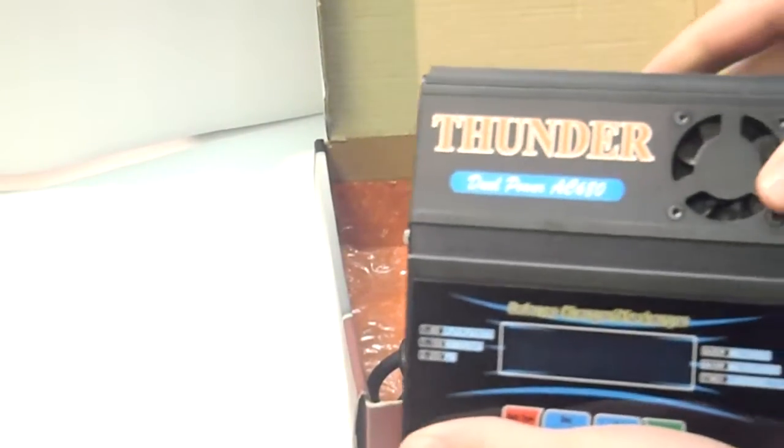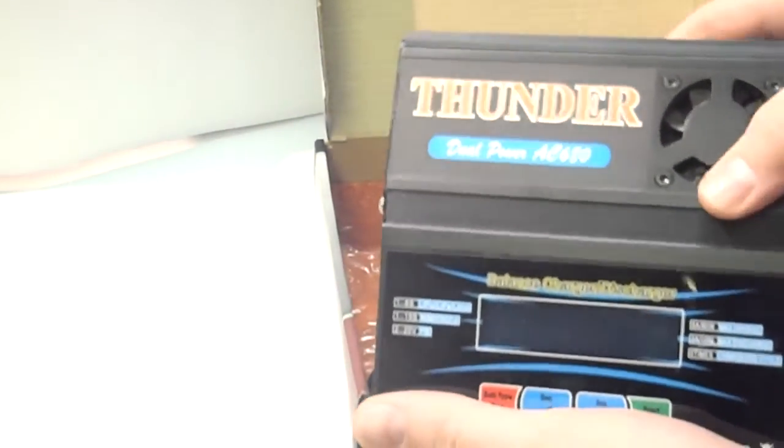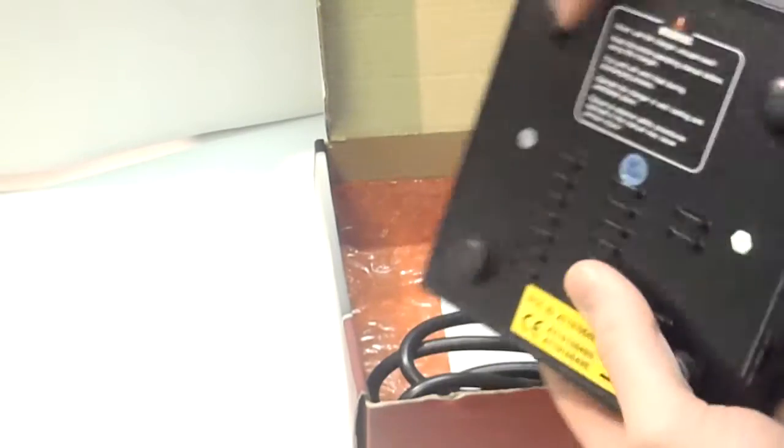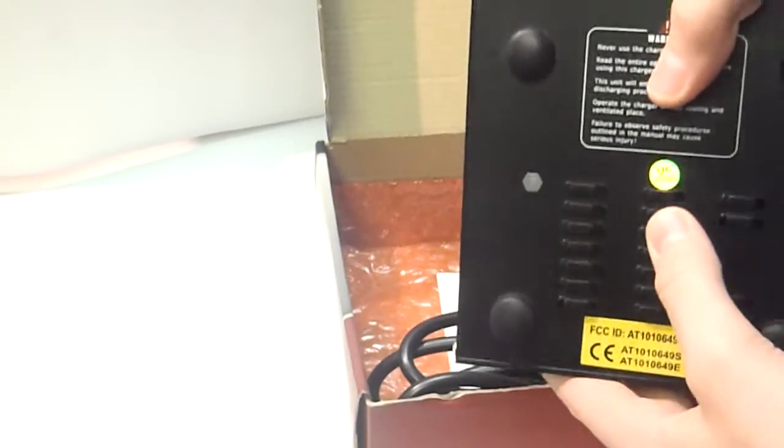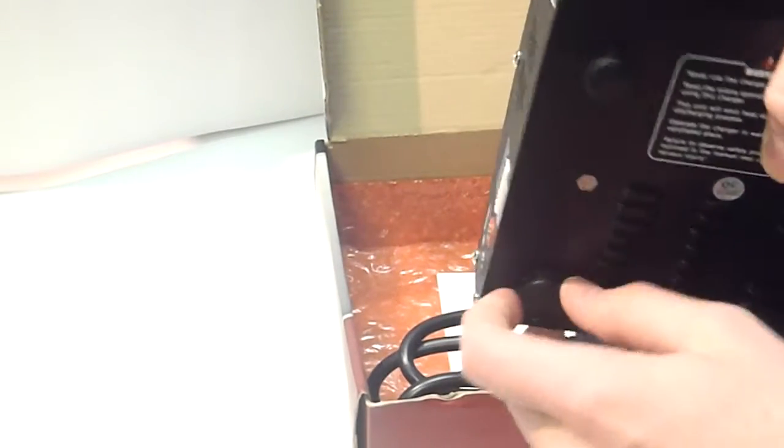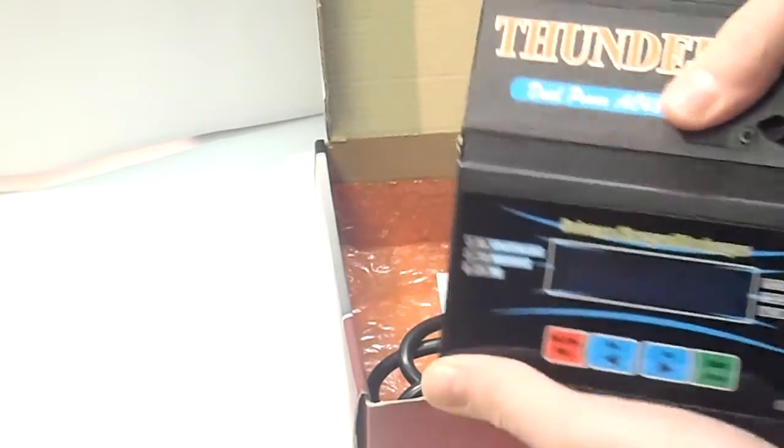It's got a cooling fan on the top, so the heat vents up. And if you notice, it's also got some vents on the bottom, so heat can get out the bottom, and some feet, so that any heat, so the heat's not trapped underneath.